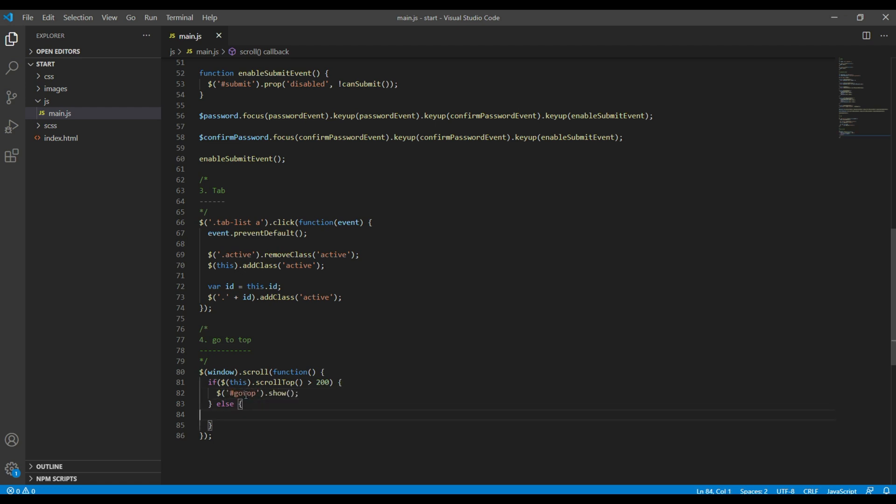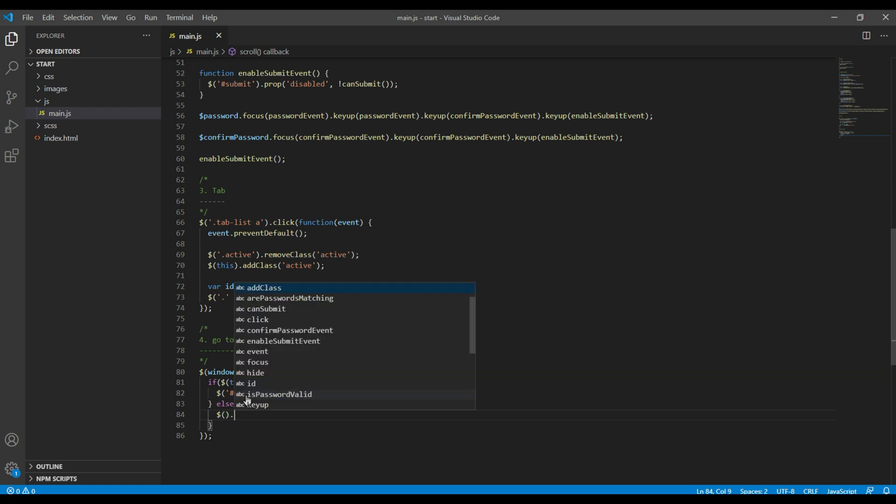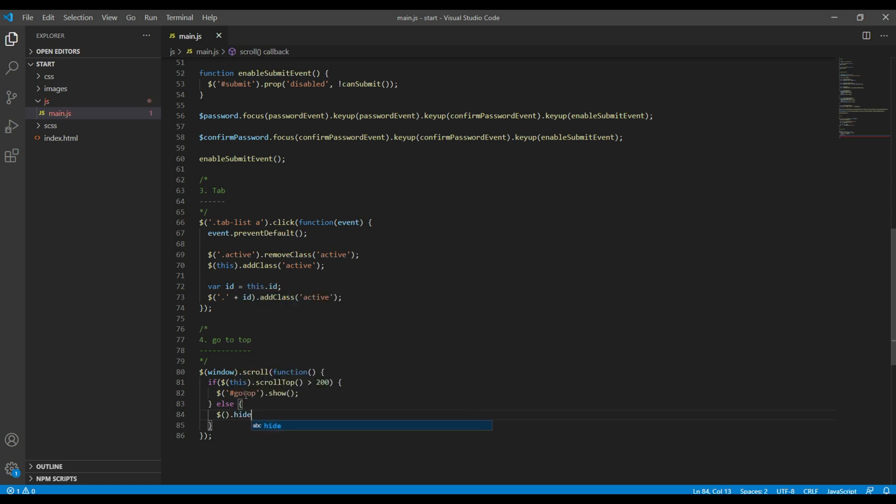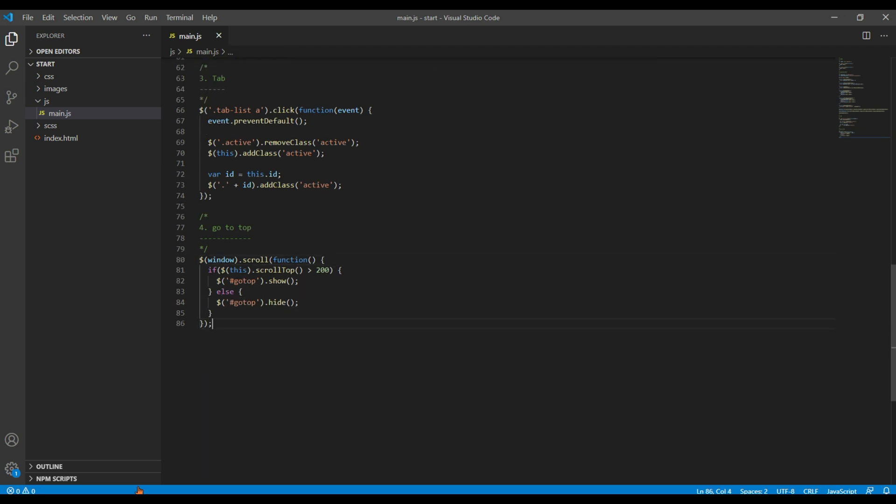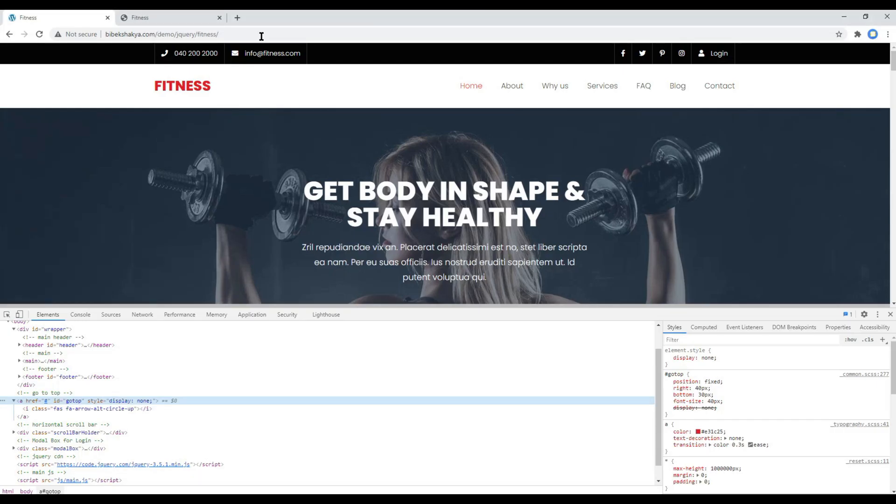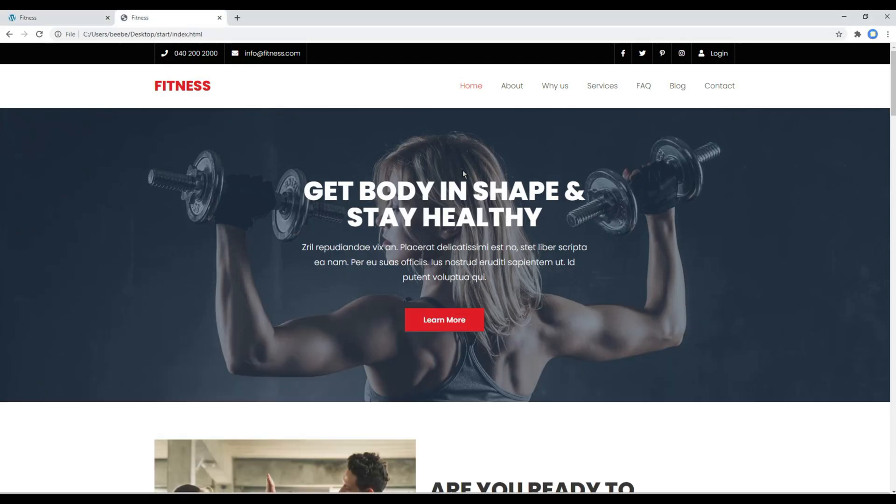And then if the value is less than 200, then we can hide the button. Once done, you can refresh the site.